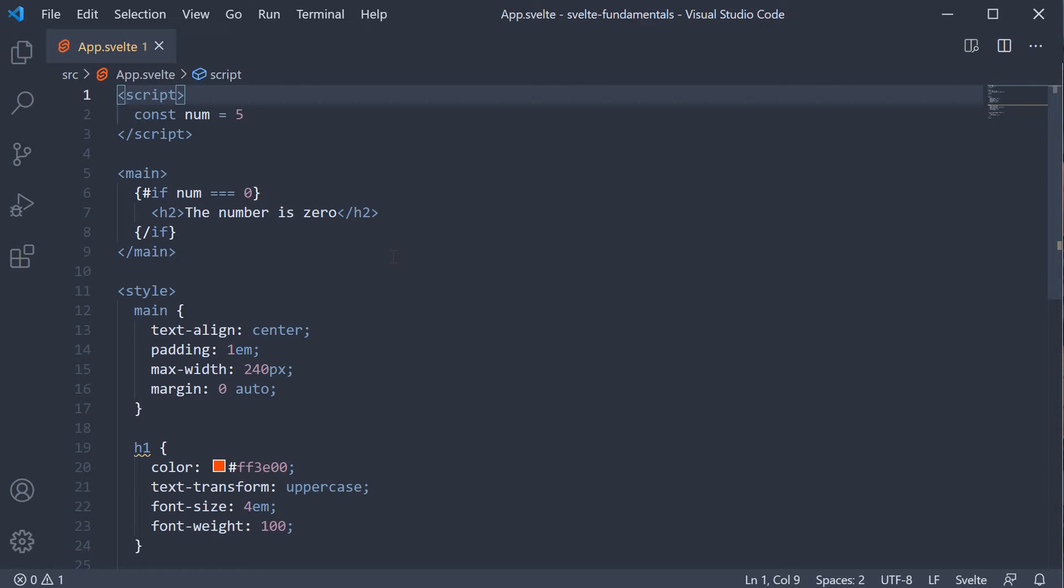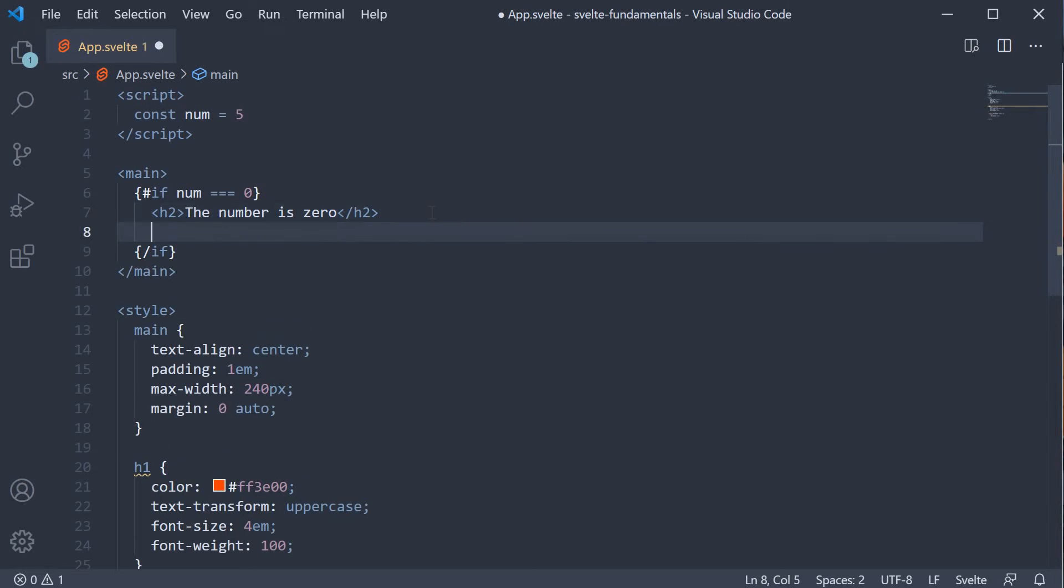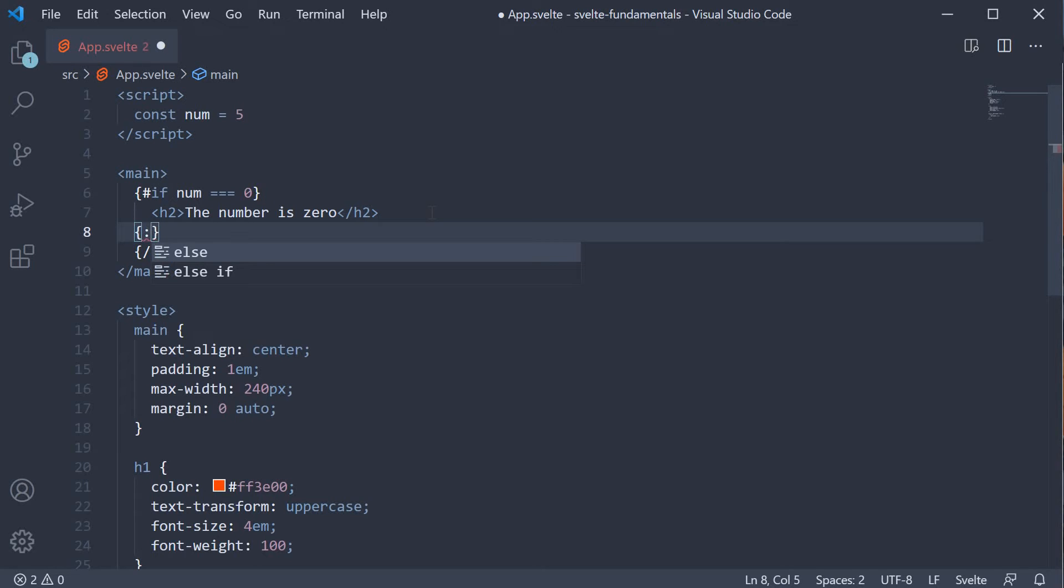But let's now improve this. Instead of not displaying anything, let's display that the number is not 0. And for that, we make use of the else block. Right after the h2 tag, we are going to add another block represented by curly braces. But this block is not the start or the end. It is a continuation block and is represented by a colon.